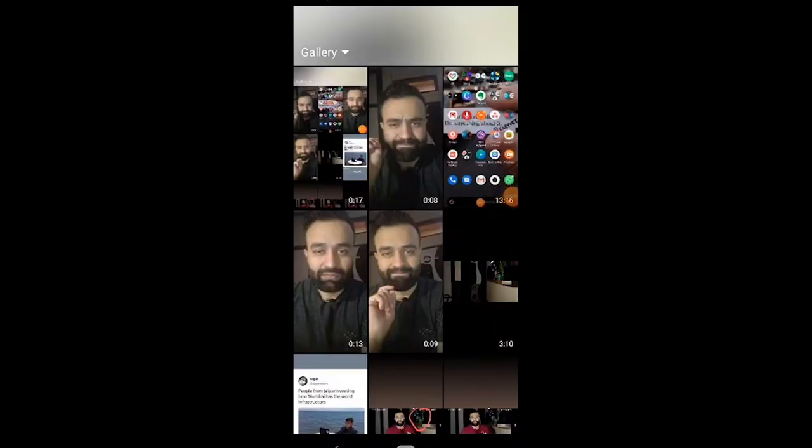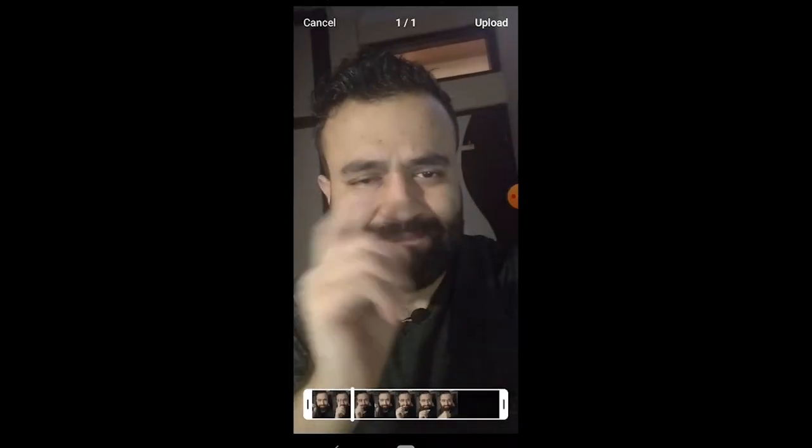So without wasting any time, I'll take you to my mobile screen and show you how it is done. Now we are on my mobile screen, and we would select this particular video.